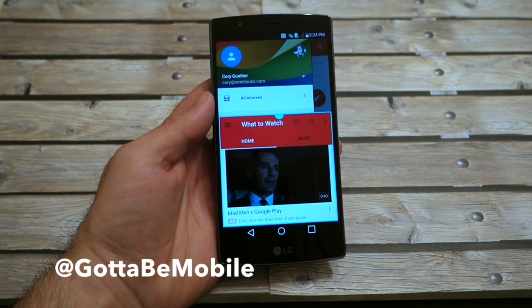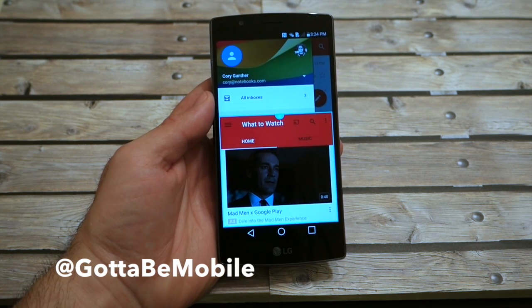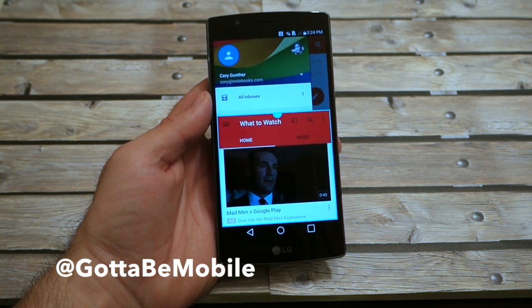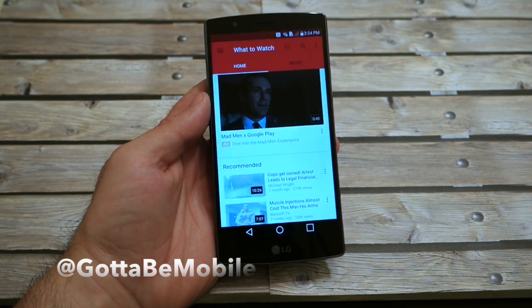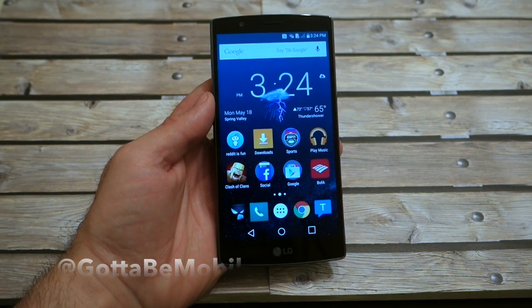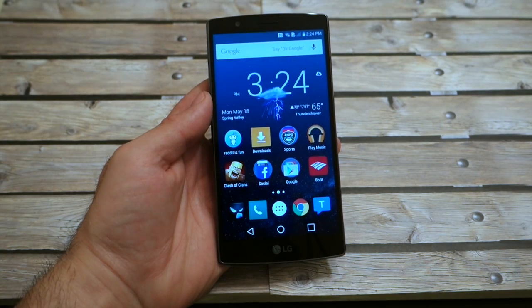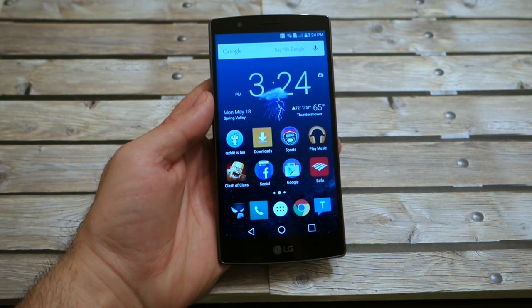That's it — very easy, very simple to use dual window mode on the brand new LG G4. Tap home and you're back like you were before. Thanks for watching, guys.